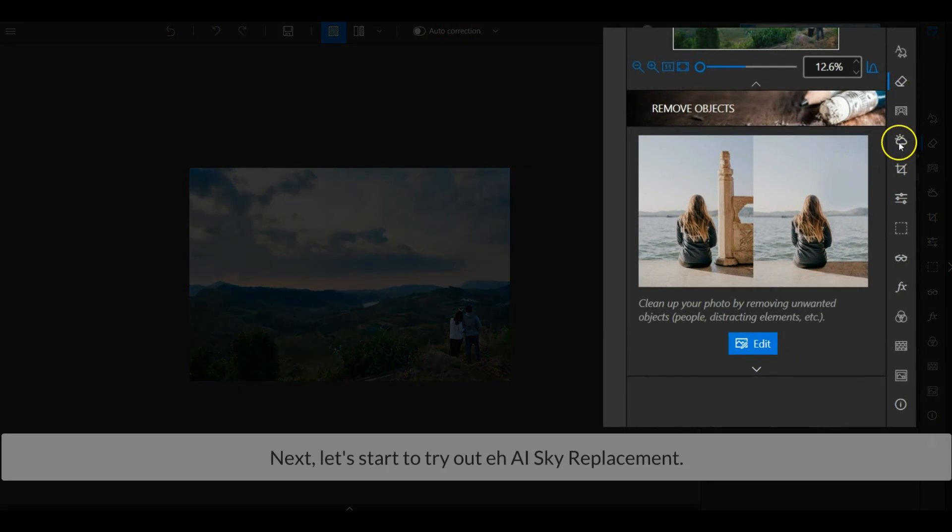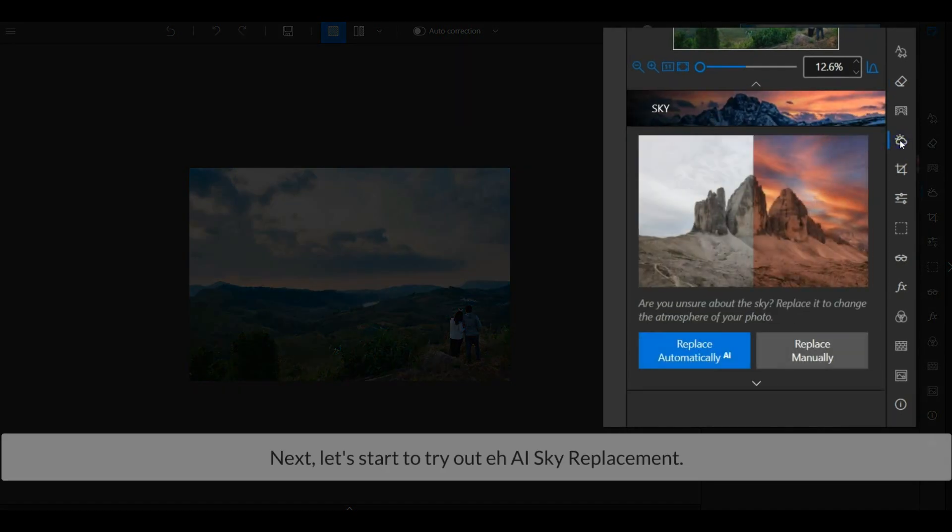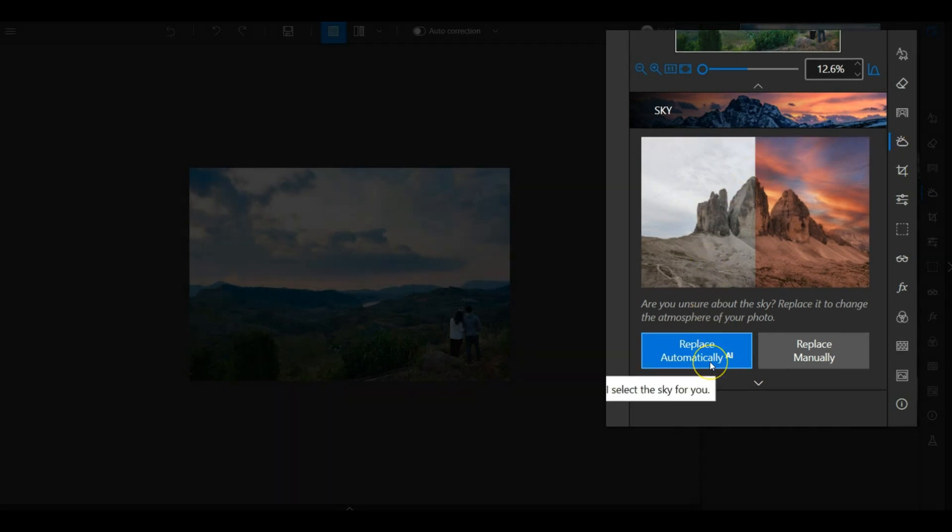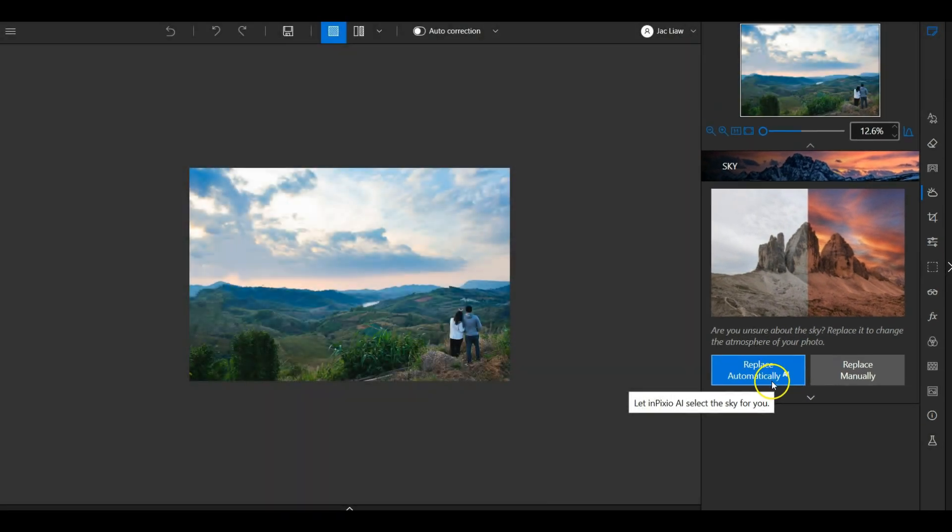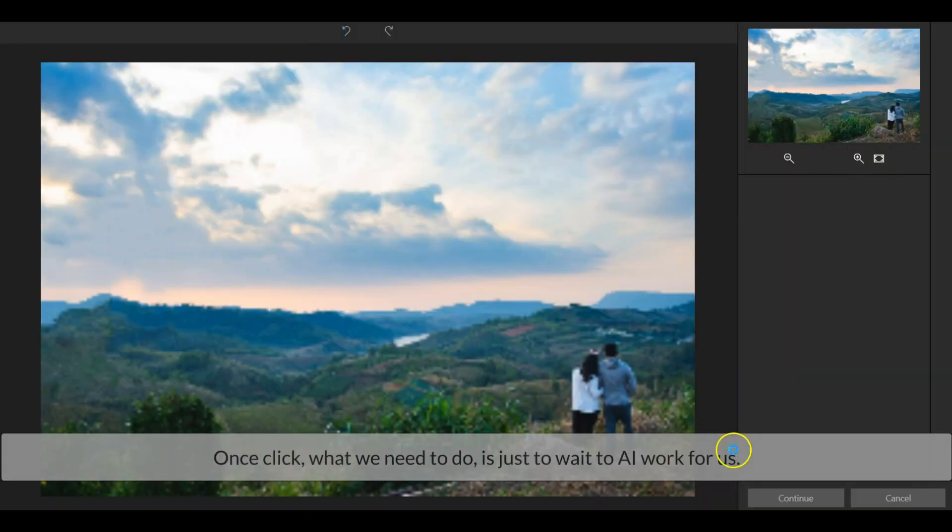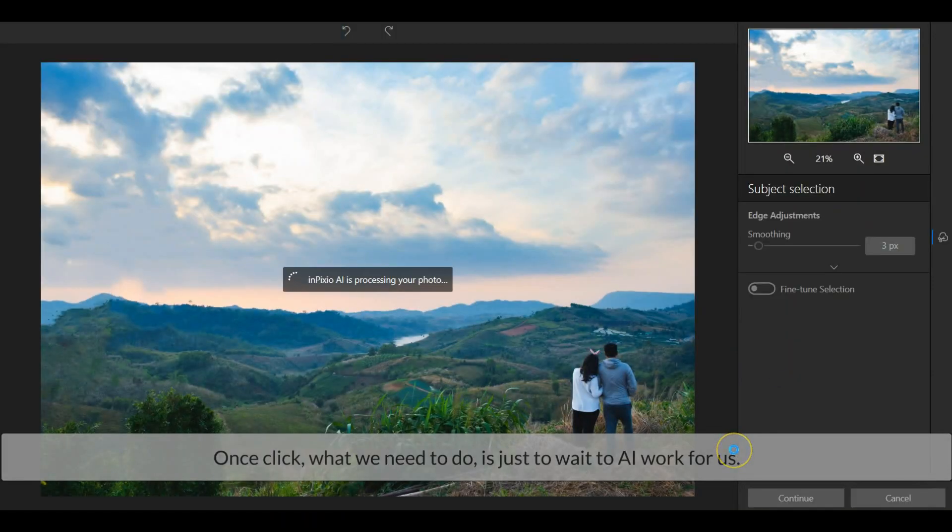Next, let's start to try out the AI sky replacement. Once click, what we need to do is just to wait for the AI work for us.